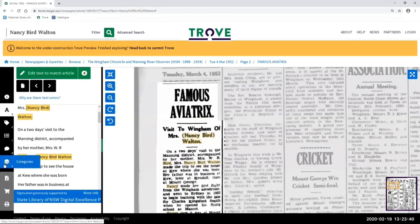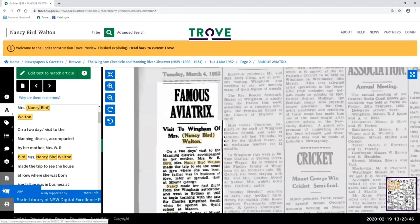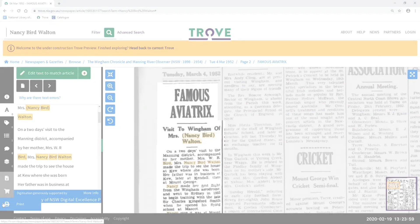We also have all the normal buttons you're probably familiar with: how to download a copy, how to buy a copy — which is ordering a higher resolution copy through the National Library's Copies Direct service — and printing. As you can see, all the same functions; we haven't changed anything that's there at the moment.